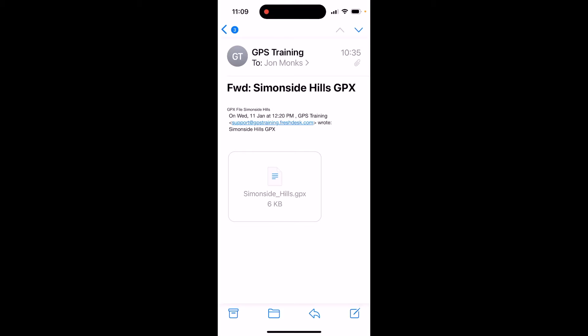Hi, this is Andy from GPS Training. In this video we're going to show you how using an iPhone and the Garmin Connect mobile app you can send a GPX file that you've either emailed yourself, or you may have it in the downloads on your phone, to your compatible Garmin watch.